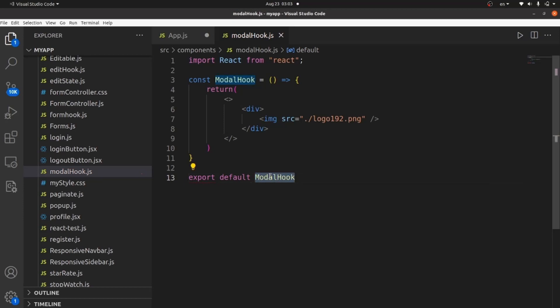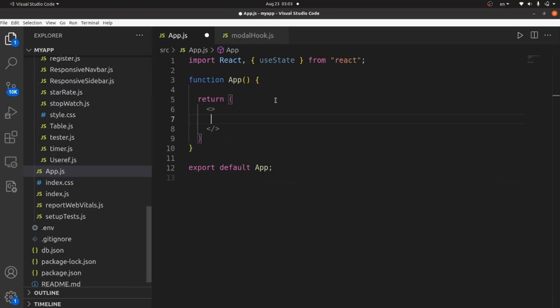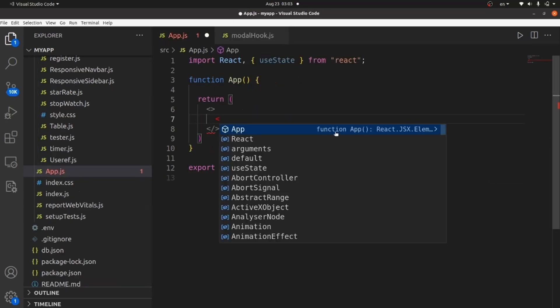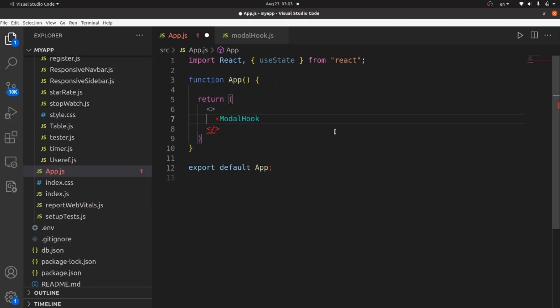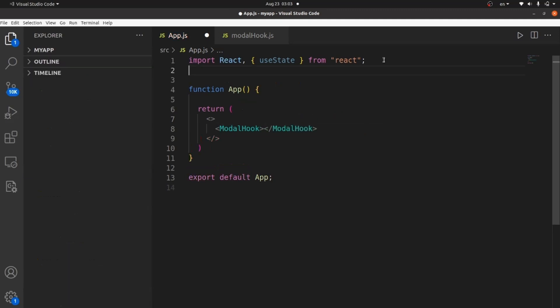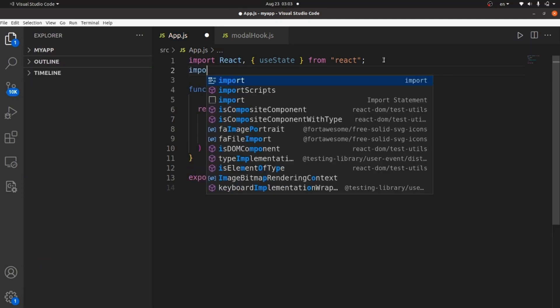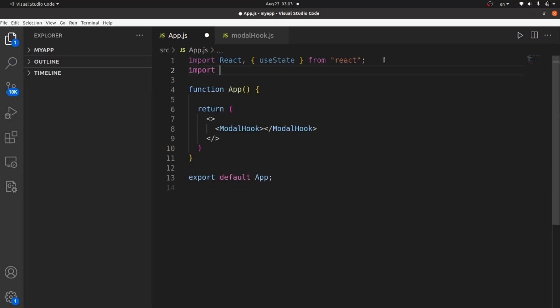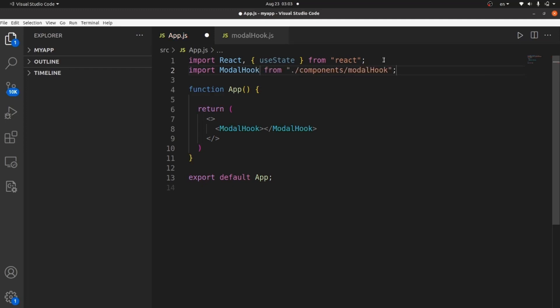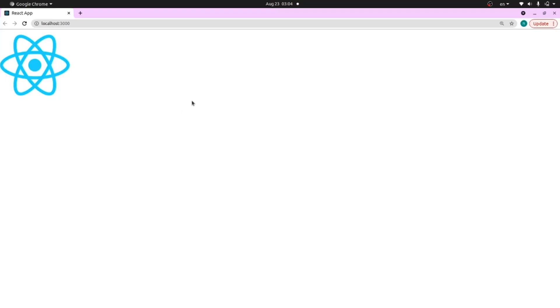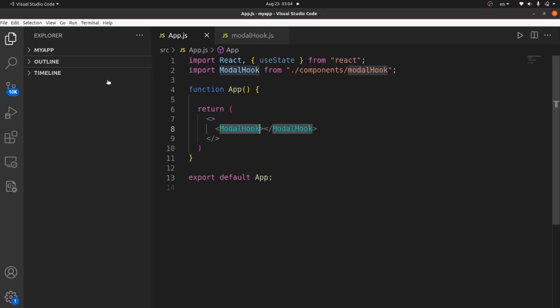And let's go and wrap this modelhook inside our app.js. Do the import, modelhook. Let's take a look. Well, it is showing right now, but what I want is to have a button. So when the button is clicked, this modal shows up.